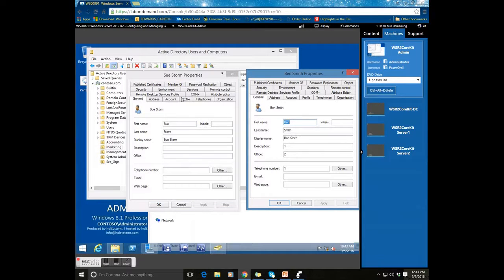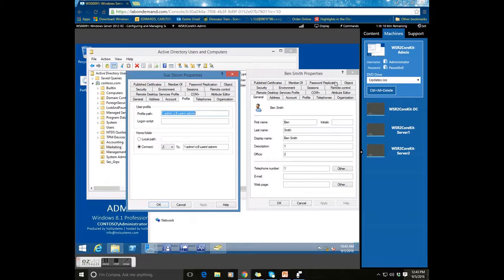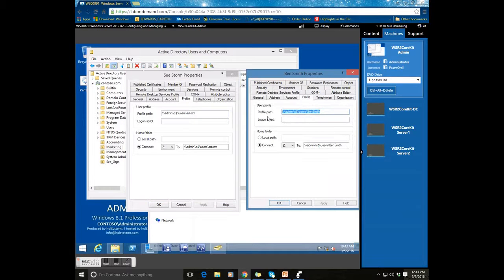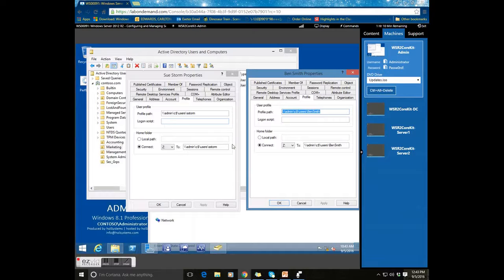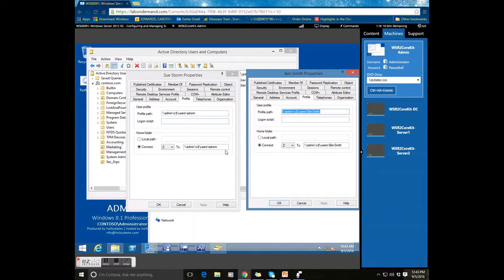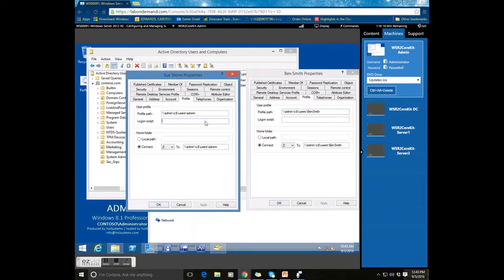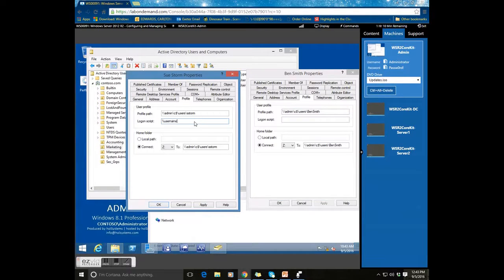You can see that it actually took the profile path of each user and changed it based on the user name. Because I put percent, user name, percent.